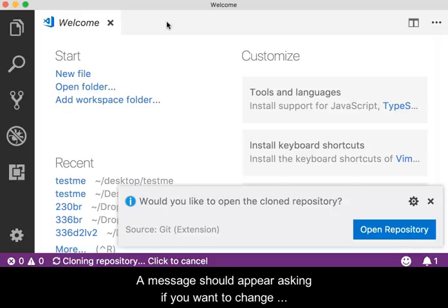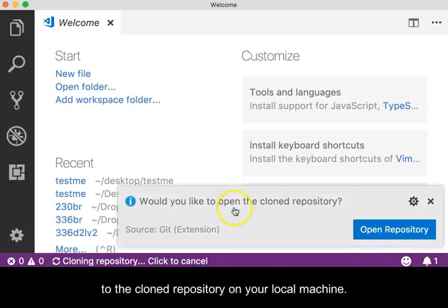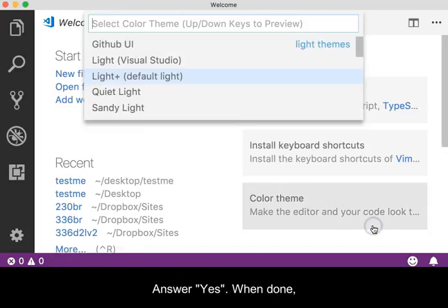A message should appear asking if you want to change to the cloned repository on your local machine. Answer yes.